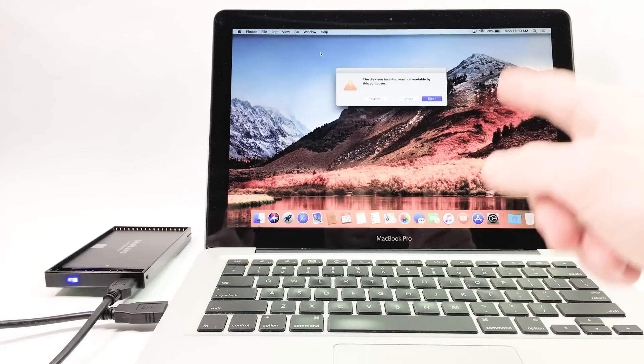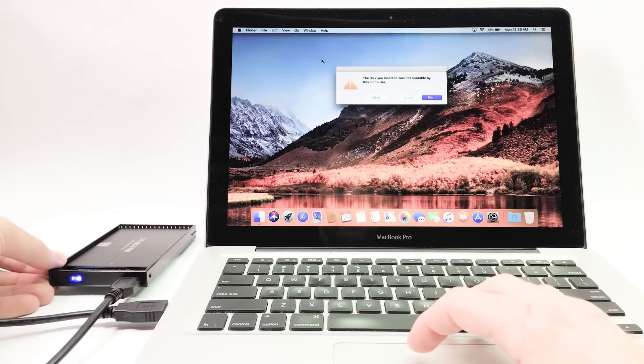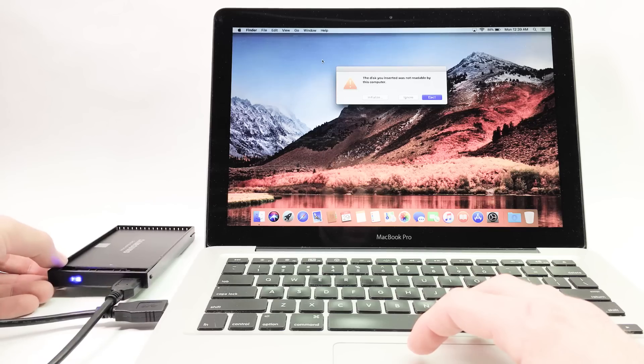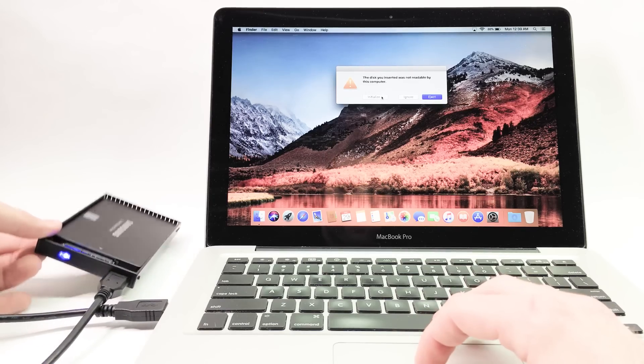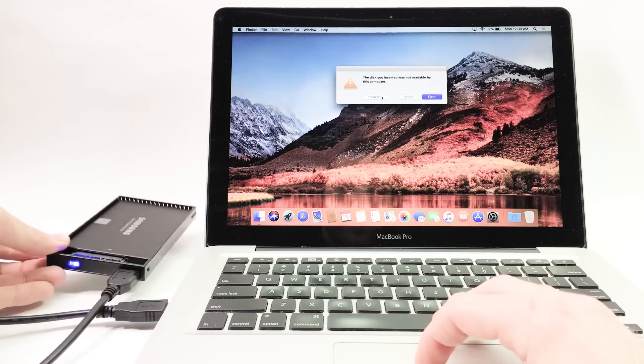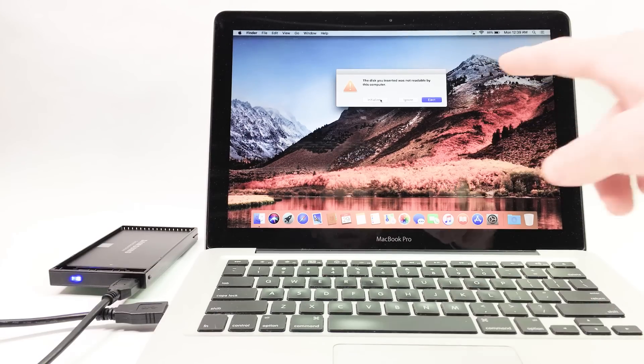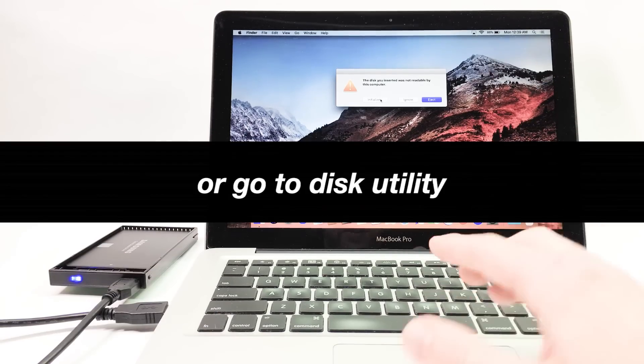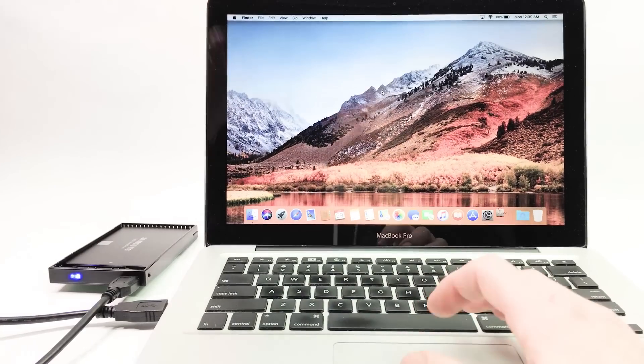So it's not readable. That's because this is formatted for Windows right now. So we're going to reformat this drive for Mac. This pops up as soon as I plugged it in. I'm going to click initialize.